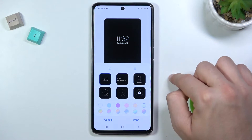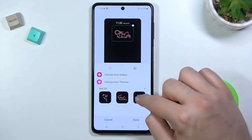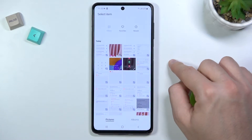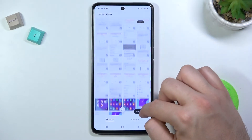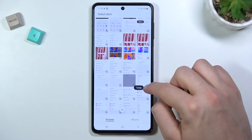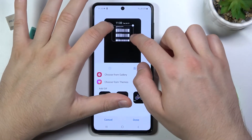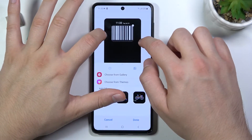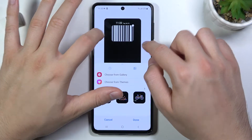We can set our own picture or a GIF, so let's go for the gallery and see what we can find here. Okay, let's pick for example this one, and I'm going to resize it and put it like that.